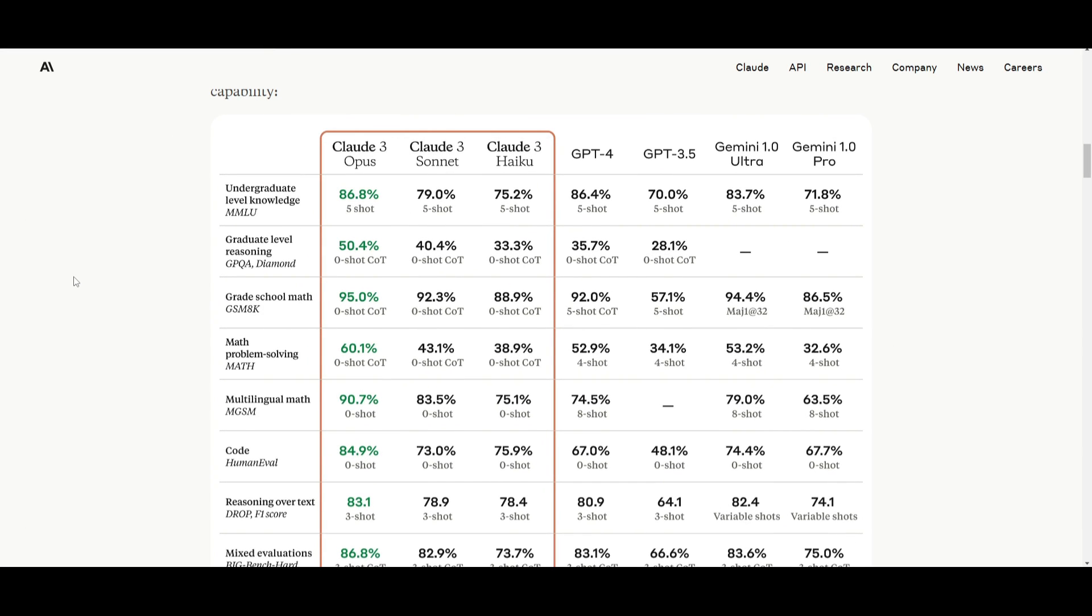Let's take a look at some of the benchmarks and comparison tests of the Claude 3 models, as well as GPT-4, GPT-3.5, Gemini 1.0 Ultra, and Gemini 1.0 Pro. This is a test which is focusing on various benchmarks on different categories.